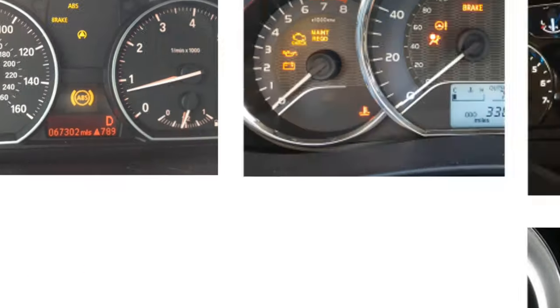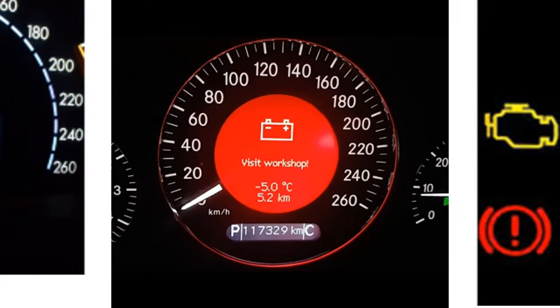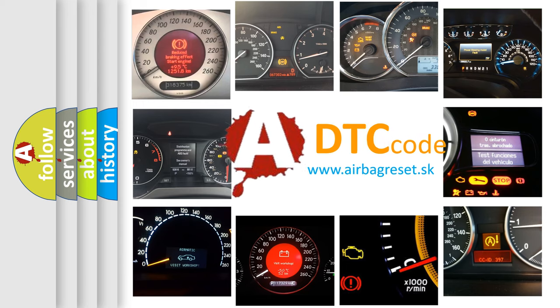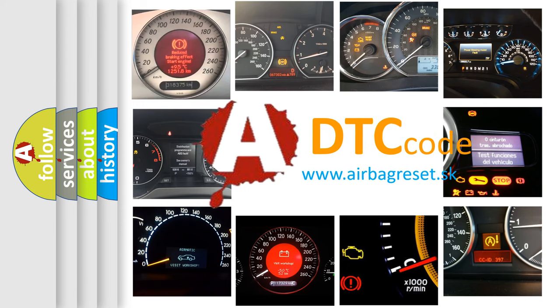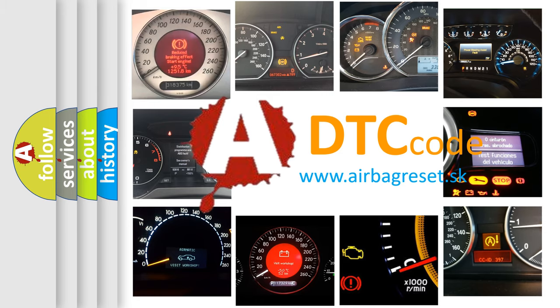How is the error code interpreted by the vehicle? What does P111D mean, or how to correct this fault? Today we will find answers to these questions together.